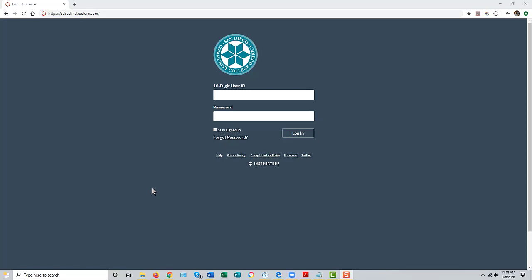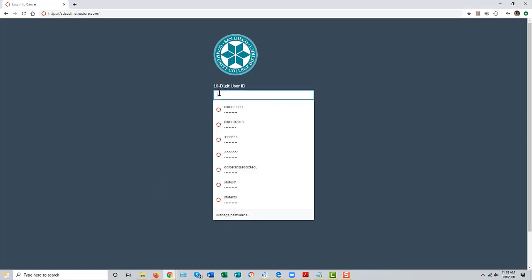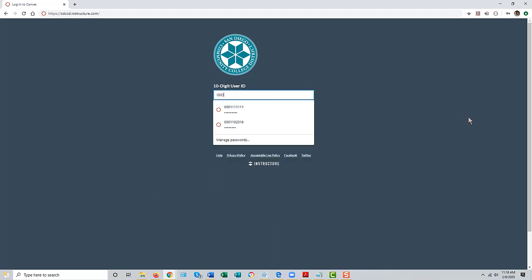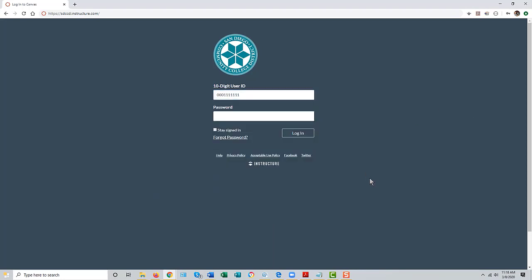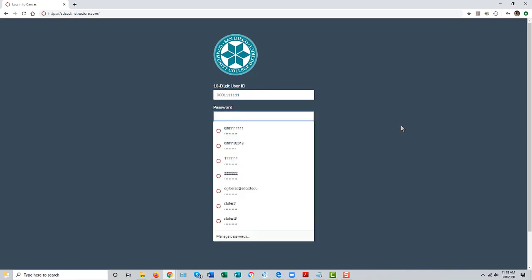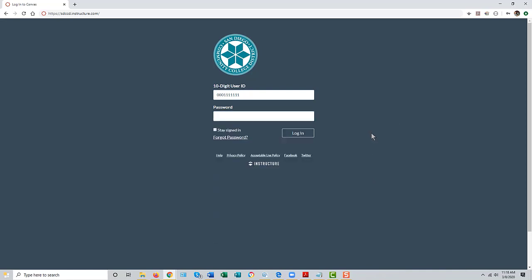To access that account, type in your 10-digit PeopleSoft user ID and your password, which is initially set to your 8-digit birth date.